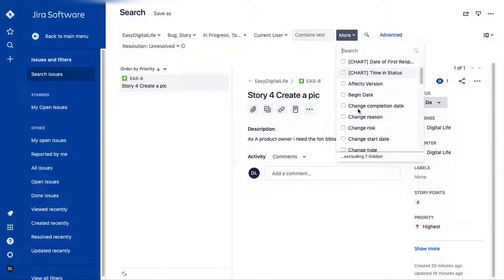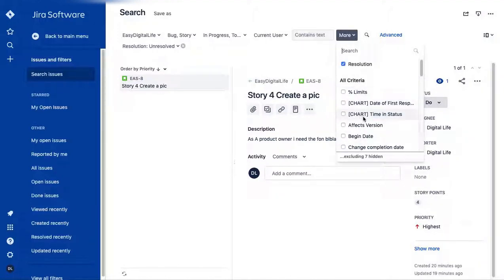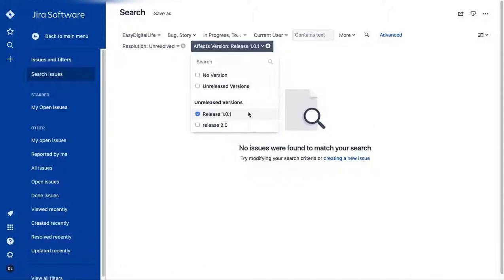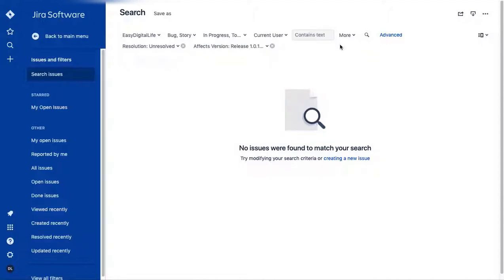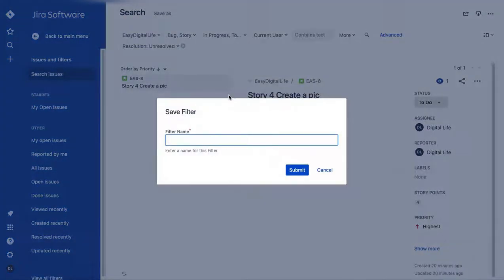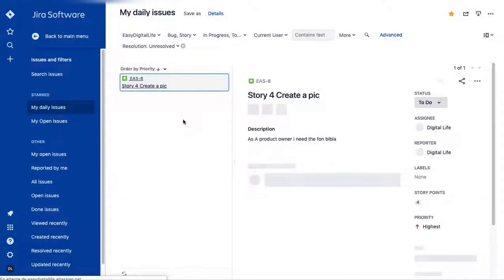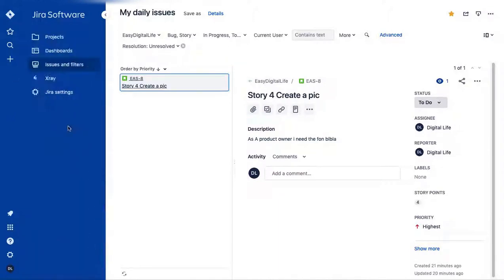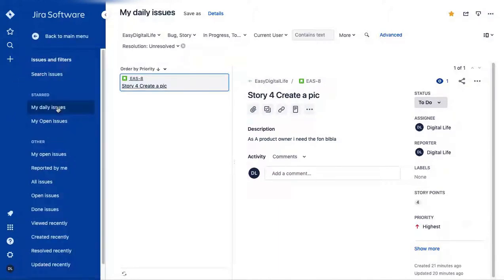You have more options, like filtering by affected version to focus on a specific release. Once set up, go to 'Save As' and name it something like 'My Daily Filters,' then submit. You'll see it under Issues and Filters, so every day you can quickly check all the issues assigned to you.